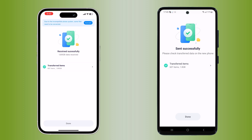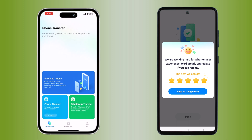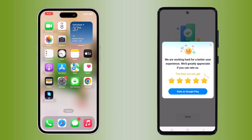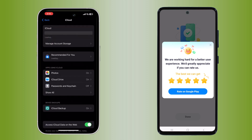Once the transfer is complete, you will see a message on both devices confirming the success of the transfer. Your iPhone will now have all your Android data and you can disconnect the devices. You have successfully transferred all your data from your Android to your new iPhone without the need for a PC.